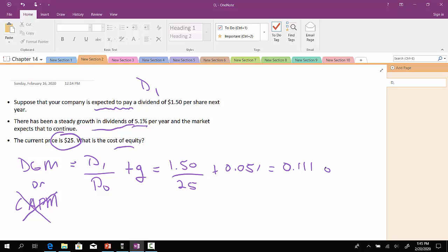So let's interpret this number. From an investor's perspective, if you're investing in this company, based on these assumptions and the numbers that we have, the investor requires a return of 11.1%. On the flip side, if the company is going to issue new equity, the cost of issuing that new equity is 11.1%.